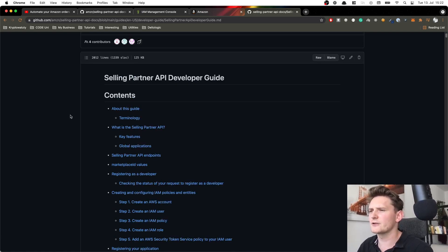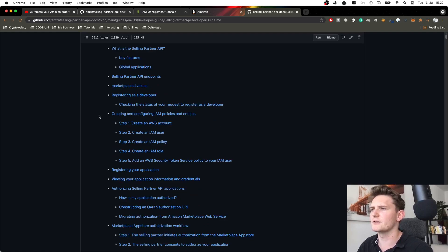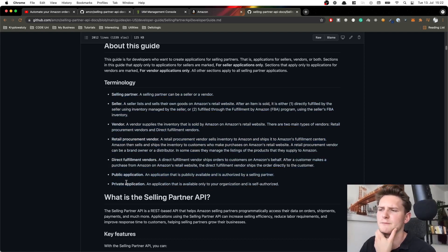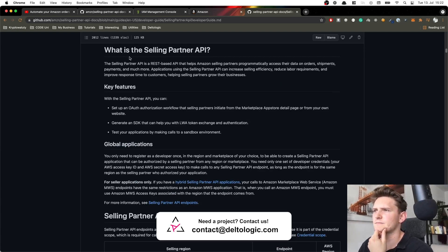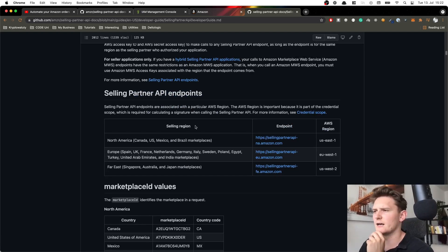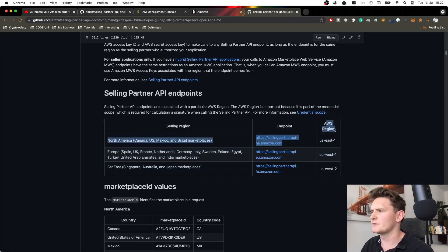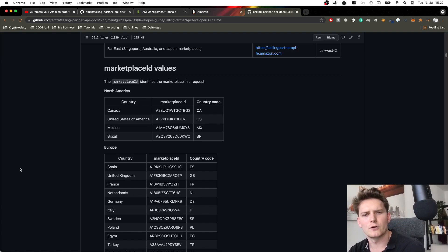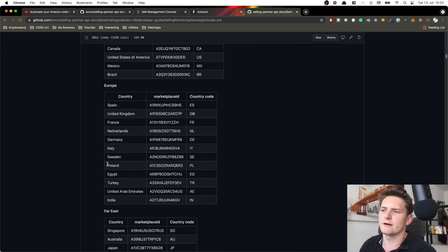In order to connect you need to get familiar with the terminology. There are a few terms to understand — for example, private application versus public application; we'll create a private one in our case. You need to understand what the Selling Partner API endpoints are, because depending on your selling partner account location you need to use different endpoints. This is also related to AWS region — for example, I'm in Europe so I'll use Europe West 1. There are also marketplace IDs — for example, if you are a seller in Poland you'll need to use the corresponding ID to gather your orders.